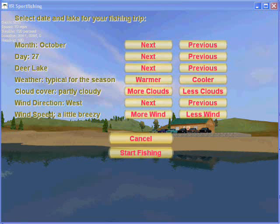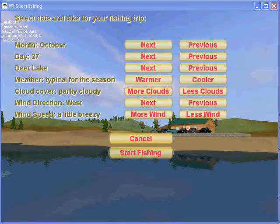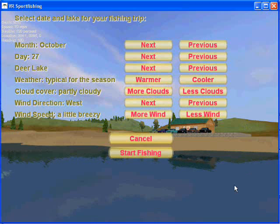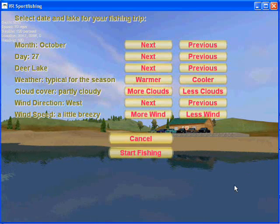Welcome to the ninth and final part of this video tutorial for creating your own lakes for Pishtec's VR Sport Fishing game. We have created a lake, and now in this section we are going to talk about testing.